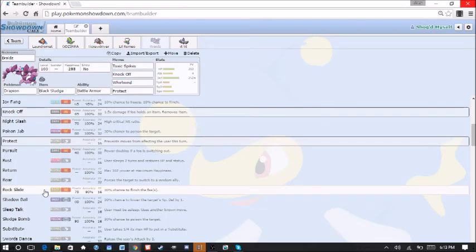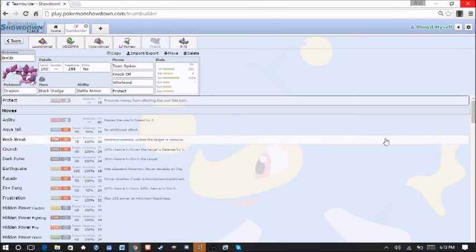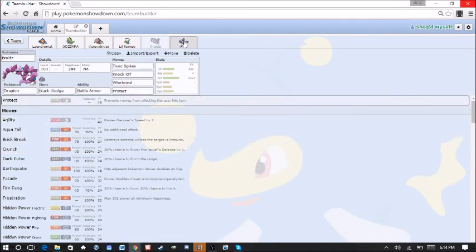I was thinking about maybe going Rock Slide as well, which honestly might be a better play. But I'm liking Protect just to help wear some things down with the Toxic Spikes.